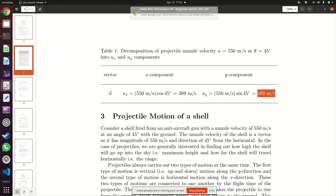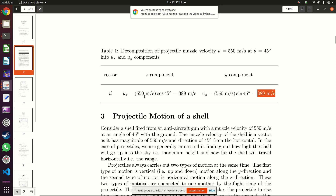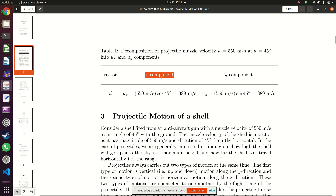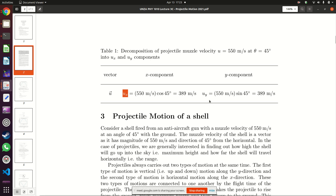Along the x-axis there is no acceleration, so the initial velocity ux is always going to equal the final velocity — velocity along the x-direction does not change. The acceleration only occurs along the y-direction.